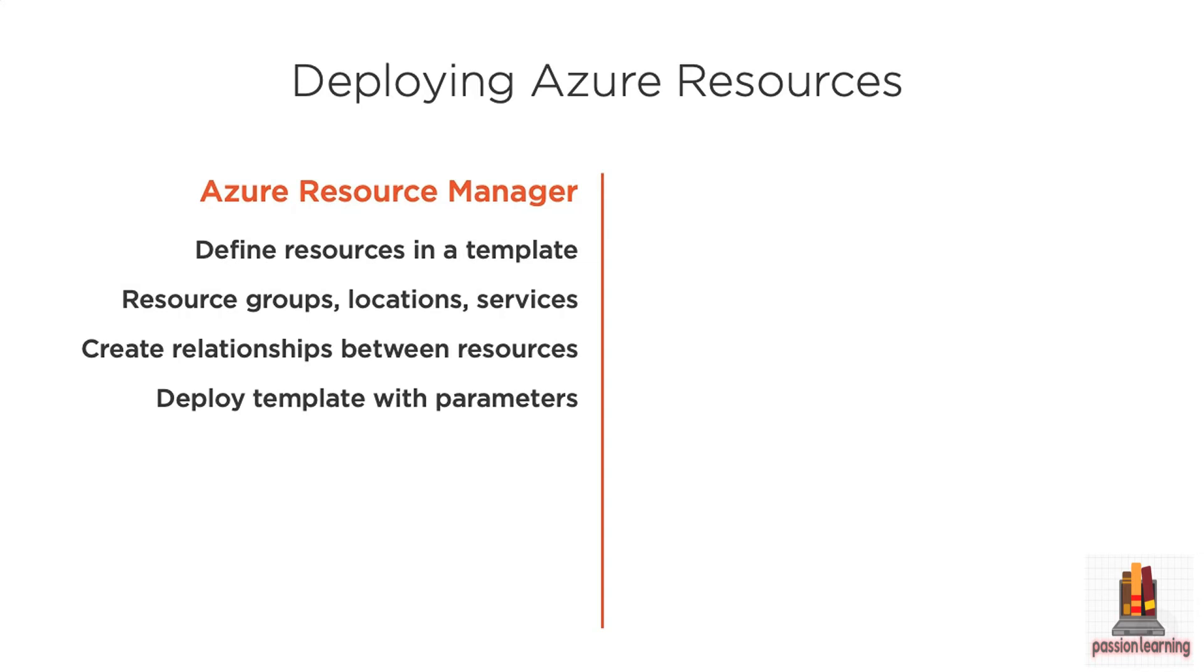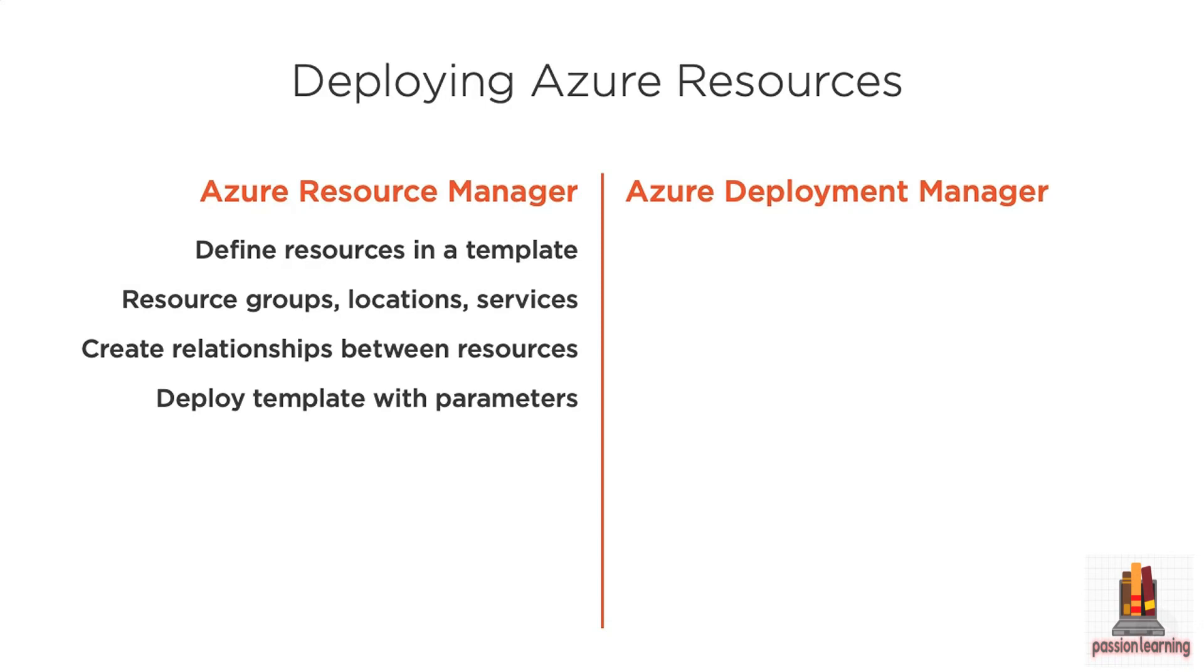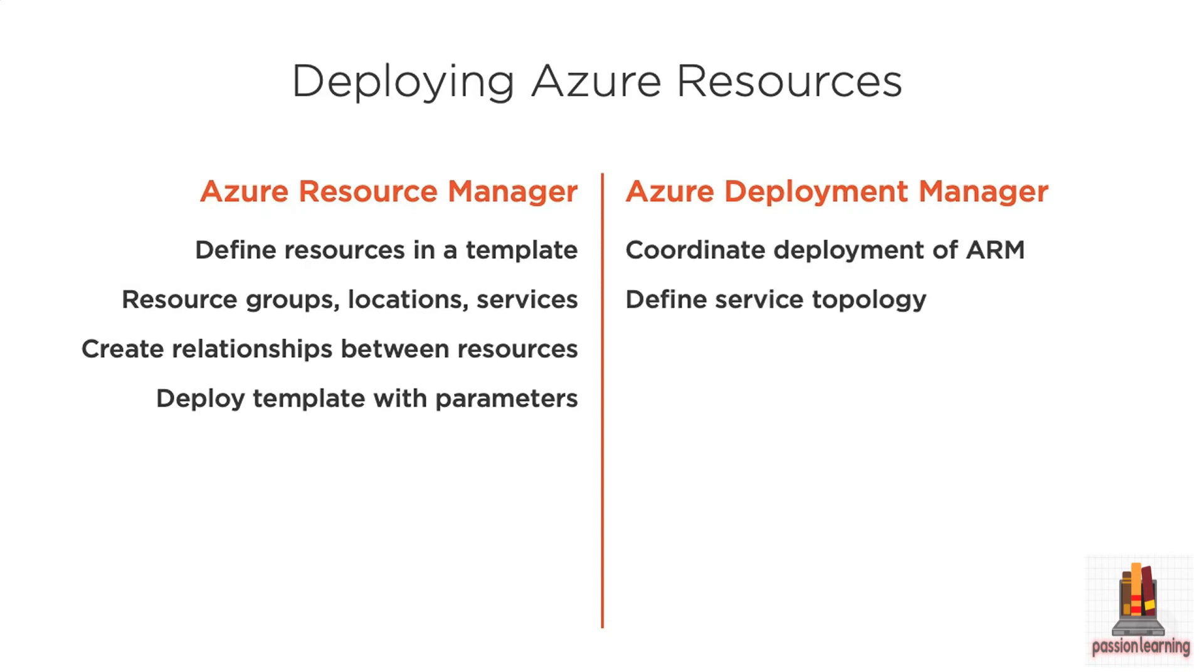Azure Resource Manager is a really powerful way to do those deployments, but in preview at the time of this recording is the Azure Deployment Manager, which takes that resource manager up one level and gives you the notion of coordinating those resource deployments. So while you have a template for particular resources that you want to deploy, you can also define a service topology.